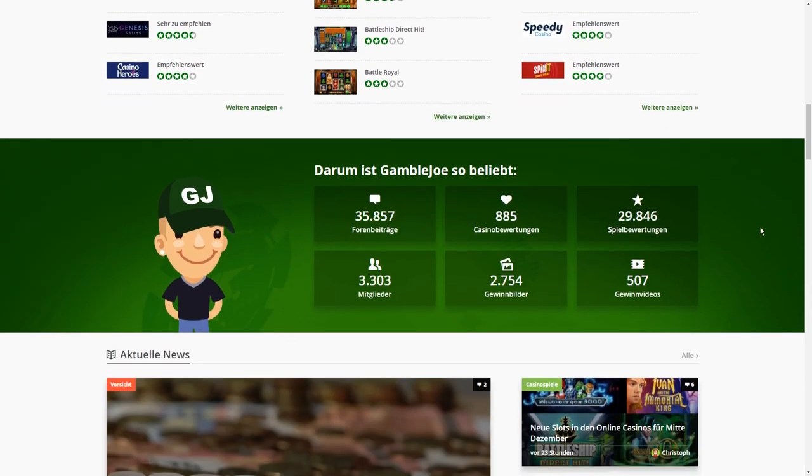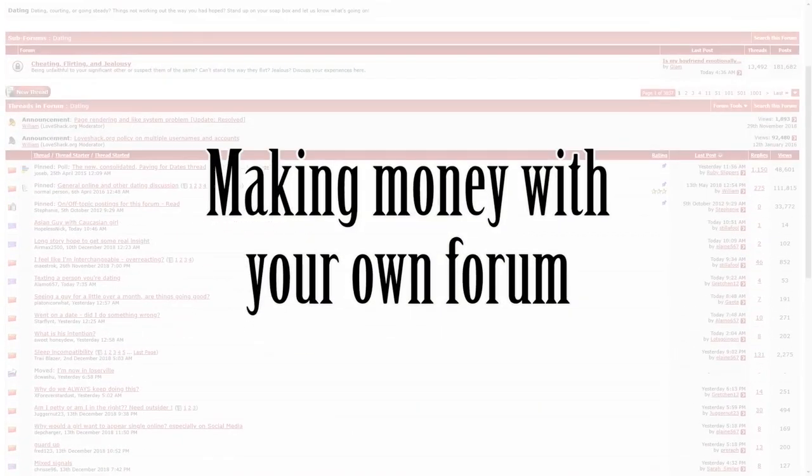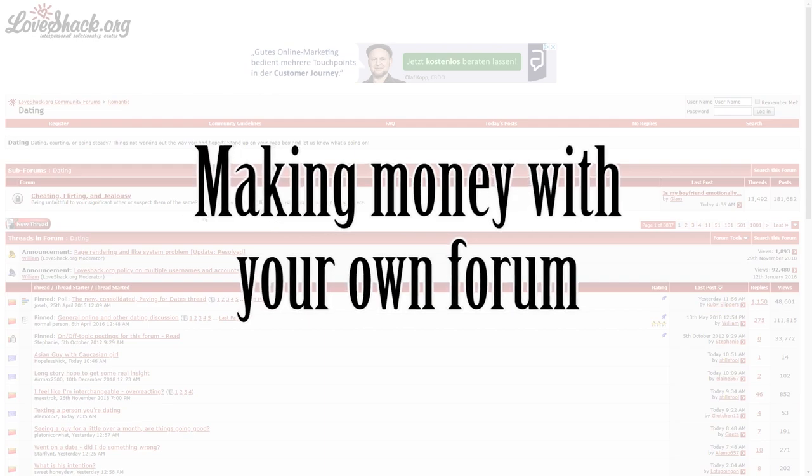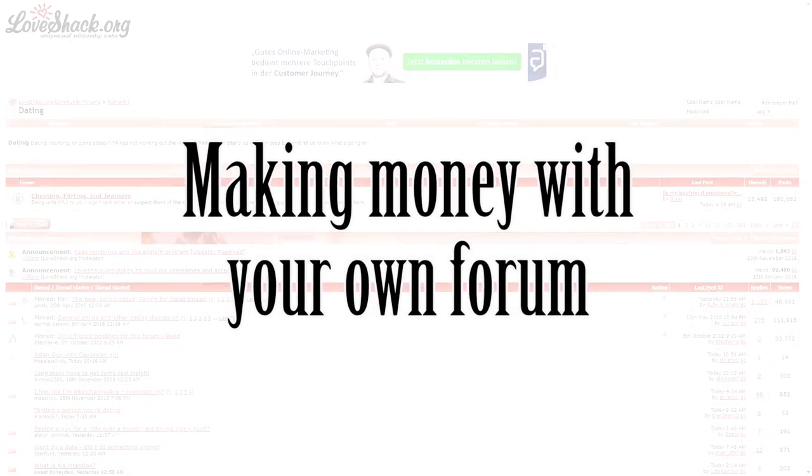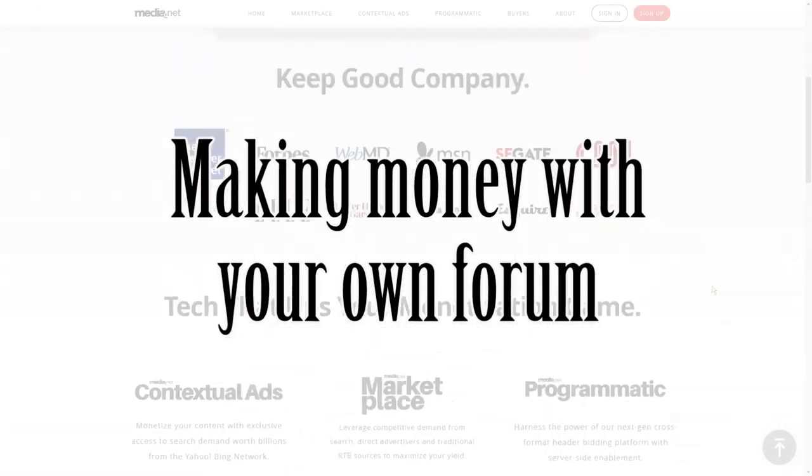These were five methods to earn some money with your online forum. There are many more, but this is a short overview, and I hope this video helps you to increase the amount of money you will make with your own online forum.